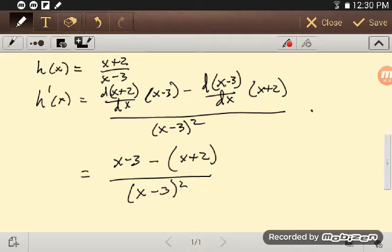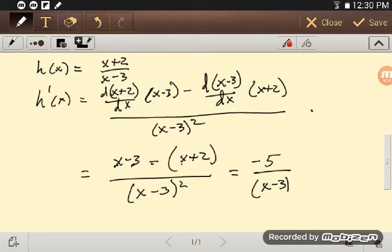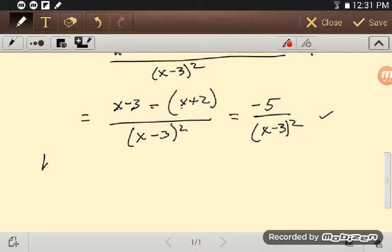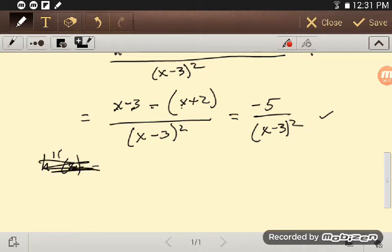Now, if I want a second derivative, it really helps to simplify the top first. I have x minus x, and minus 3 minus 2, so I get minus 5 over x minus 3 squared. For h double prime, we'll find a nicer way in the next section using the chain rule. But for now, I need to multiply out the bottom: minus 5 over x squared minus 6x plus 9.